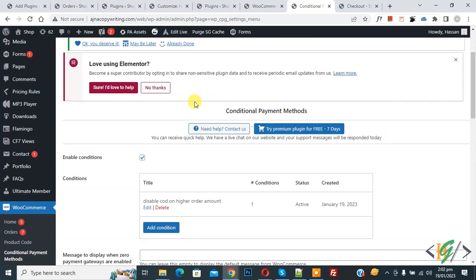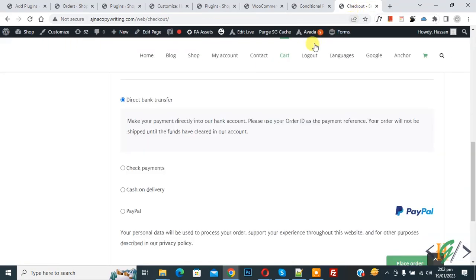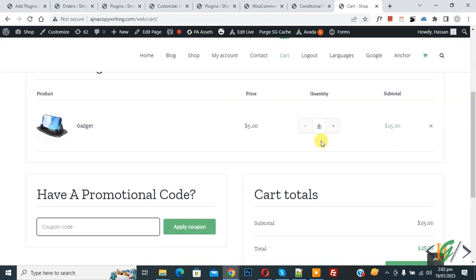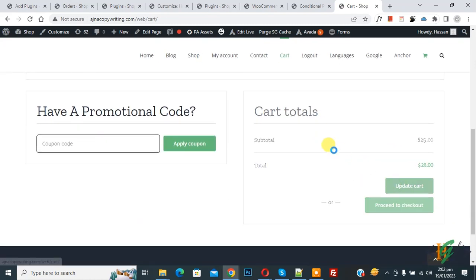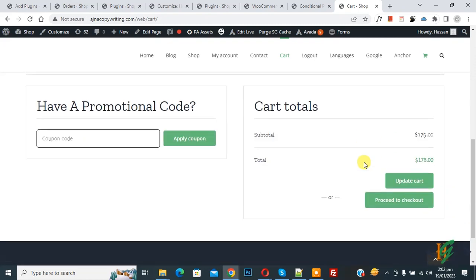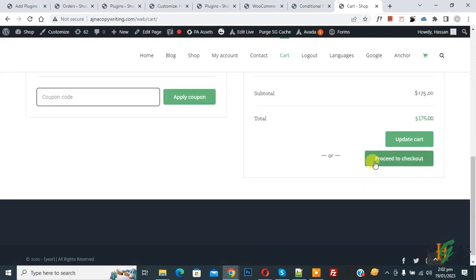Condition added. Go to checkout page. Go to cart page. Increase quantity. Scroll down, click on Update Cart. Now price increased more than 100. Click on Proceed to Checkout.